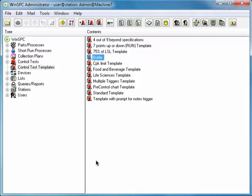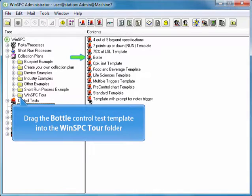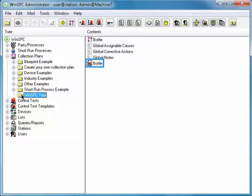Here's an easy way to do this. Click the plus sign to the left of Collection Plans in the tree pane. Drag and drop your Bottle Template into the WinSPC Tour folder. Now click the WinSPC Tour folder. By linking a template to a folder, you automatically link it to every item within that folder.